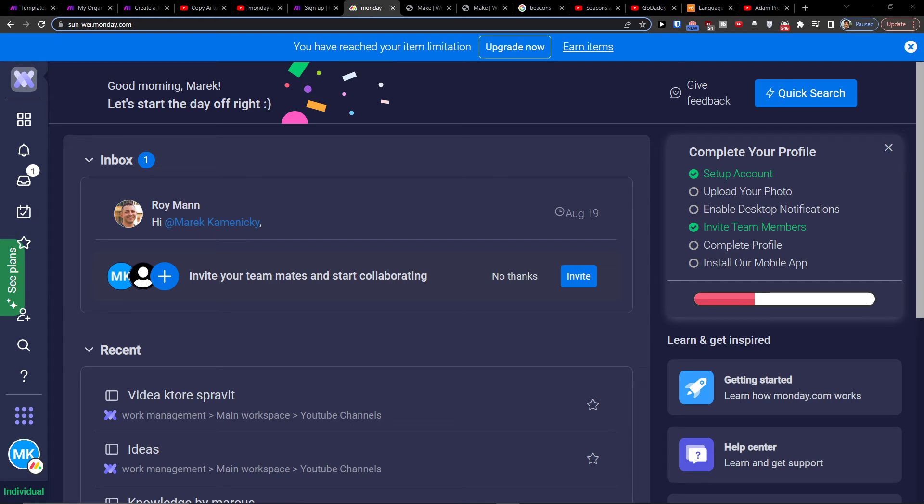Hey there guys, my name is Markus and in this video I will show you two ways how you can integrate Monday.com with Salesforce.